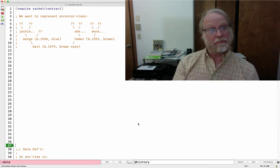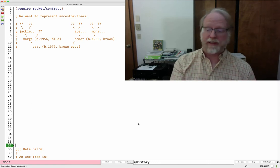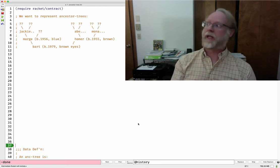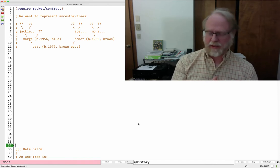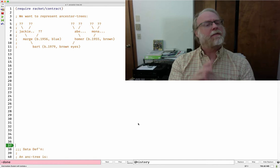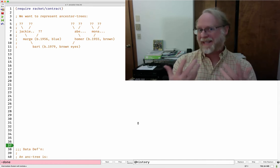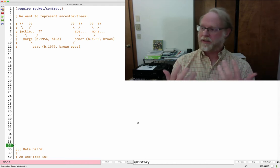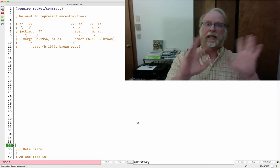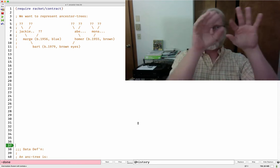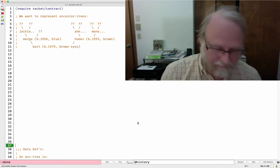Trees. Let's write some data definitions for trees, make some trees, process some trees — this is going to be a straight-up classic follow-the-design-recipe exercise. I'm going to talk about family trees, specifically ancestor trees. We're going to keep track of a person and their ancestors — going upward, not downward to cousins. Just going upward for now.